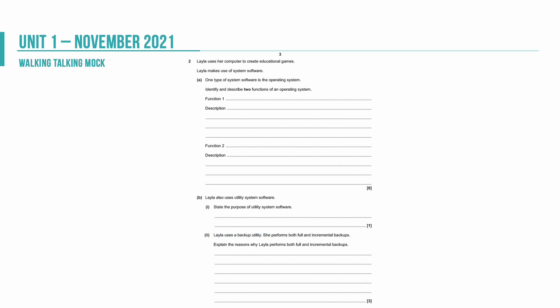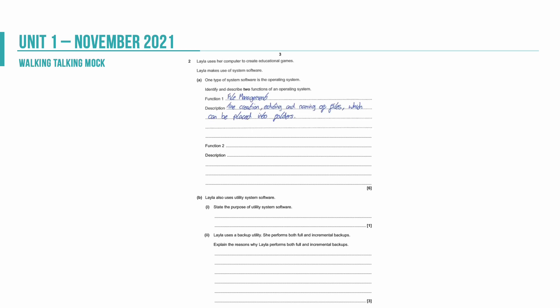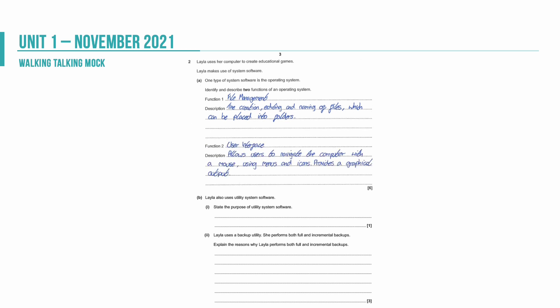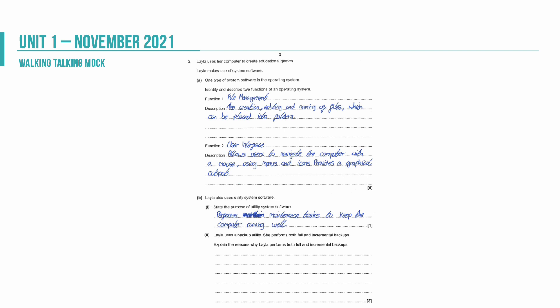Question two talks about Leila who uses a computer to create educational games. She makes use of system software. We're asked then to describe two functions of an operating system. I've gone for file management and that's the creation, editing and naming of files which can be placed into folders. I need to get three marks. File management is one mark, creation, editing and naming of files is another, and then something about folders being my final mark there. I'm then looking for my second function and within that I'm going to be looking at user interface. That allows users to navigate the computer with a mouse using menus and icons. It also provides a graphical output so that when you click something you see it appear on your screen.